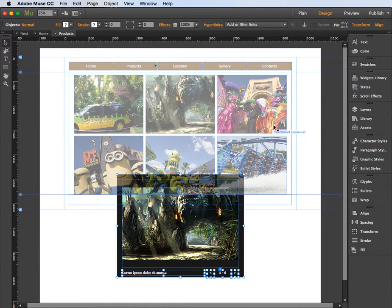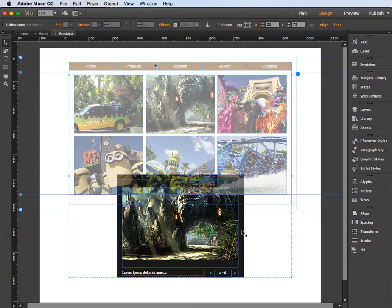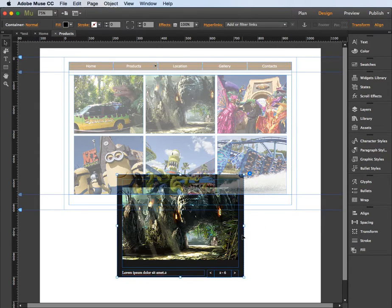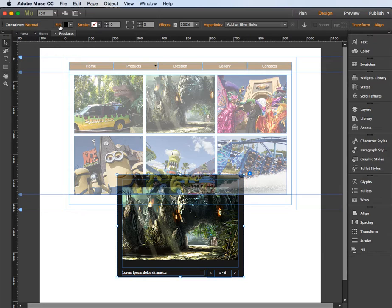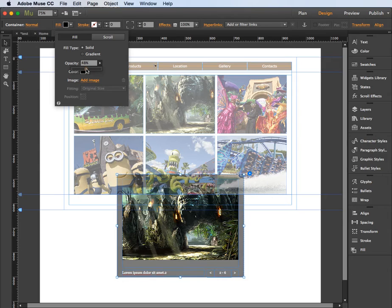Now if I click on the box on the outside here you'll see that the fill color is currently set to this black color and you'll see that the opacity is set to 90%. So I could for example reduce that right down to 50% or 45% in this case.